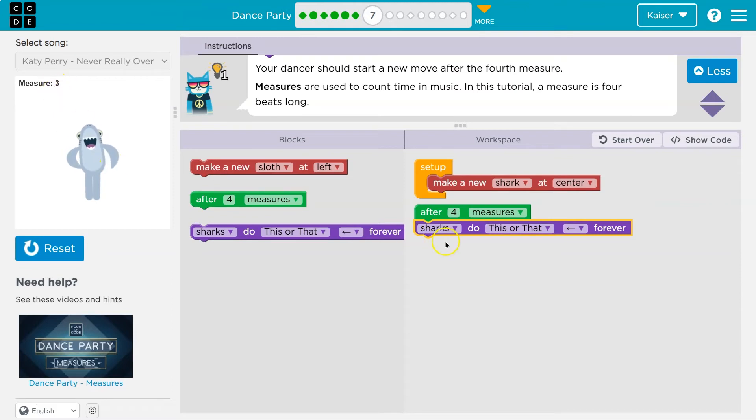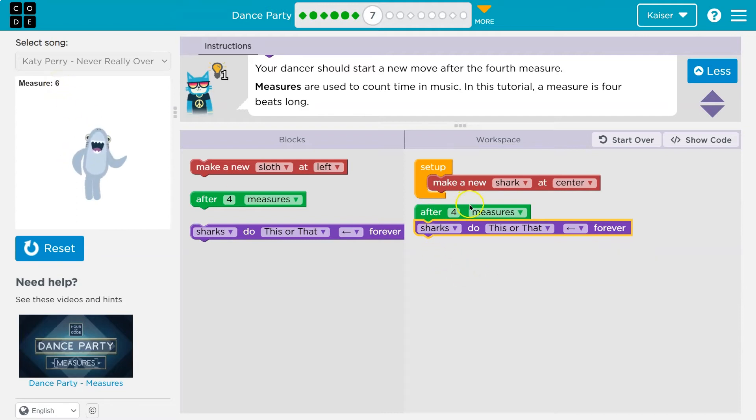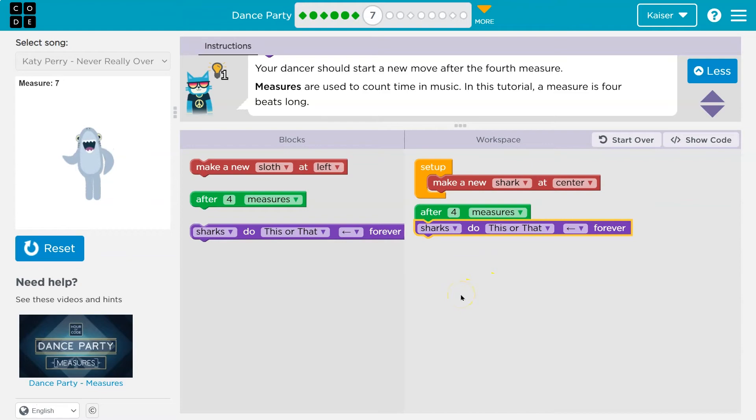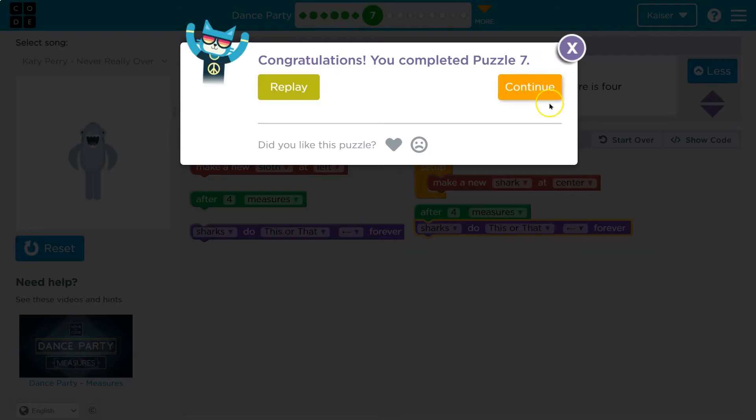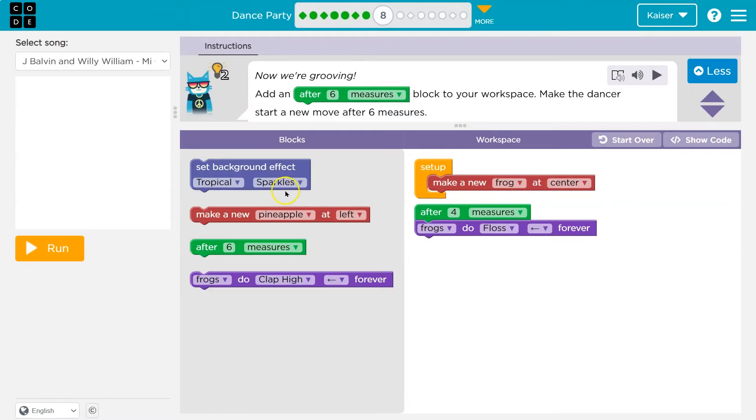All right. Go shark, go. So four's up. Yeah. And so after this event, this occurs. Woohoo. All right. Now we're grooving.